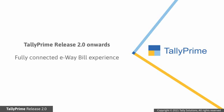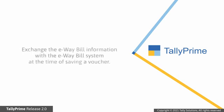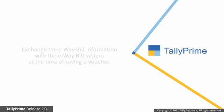Tally Prime Release 2.0 onwards, you can enjoy the benefits of a fully connected e-way bill experience. Depending on your choice and business requirement, you can choose to exchange the e-way bill information with the e-way bill system at the time of saving the voucher.